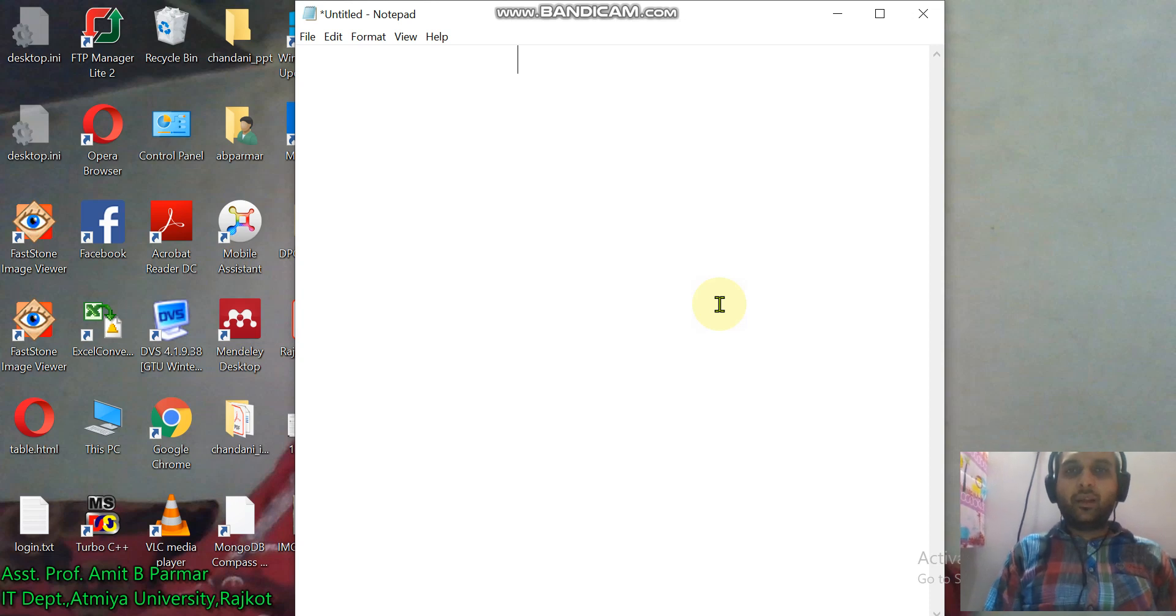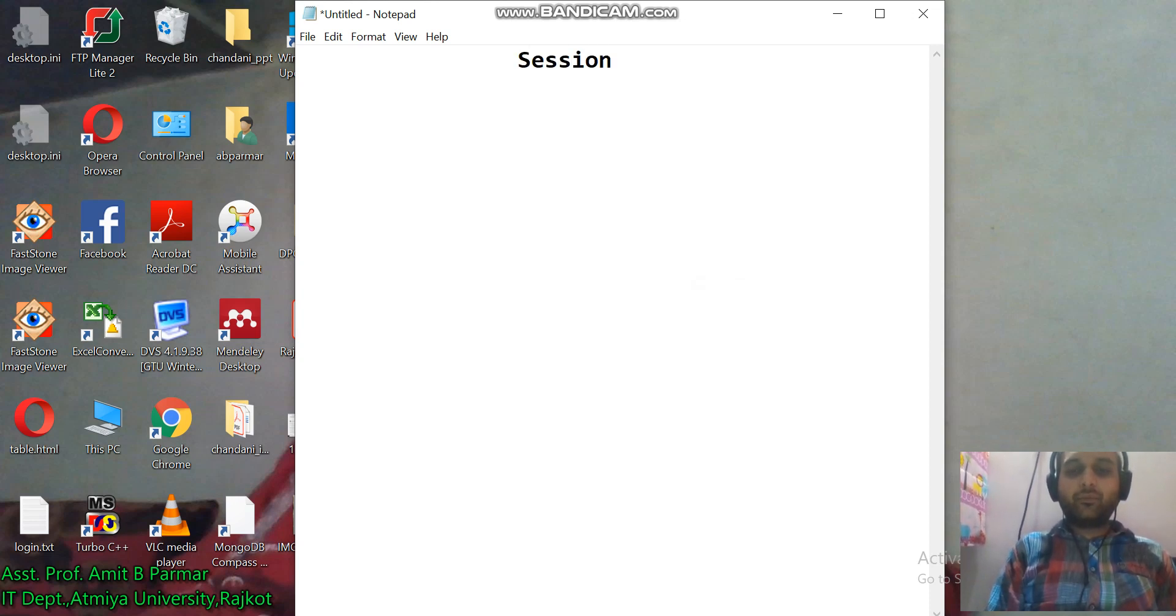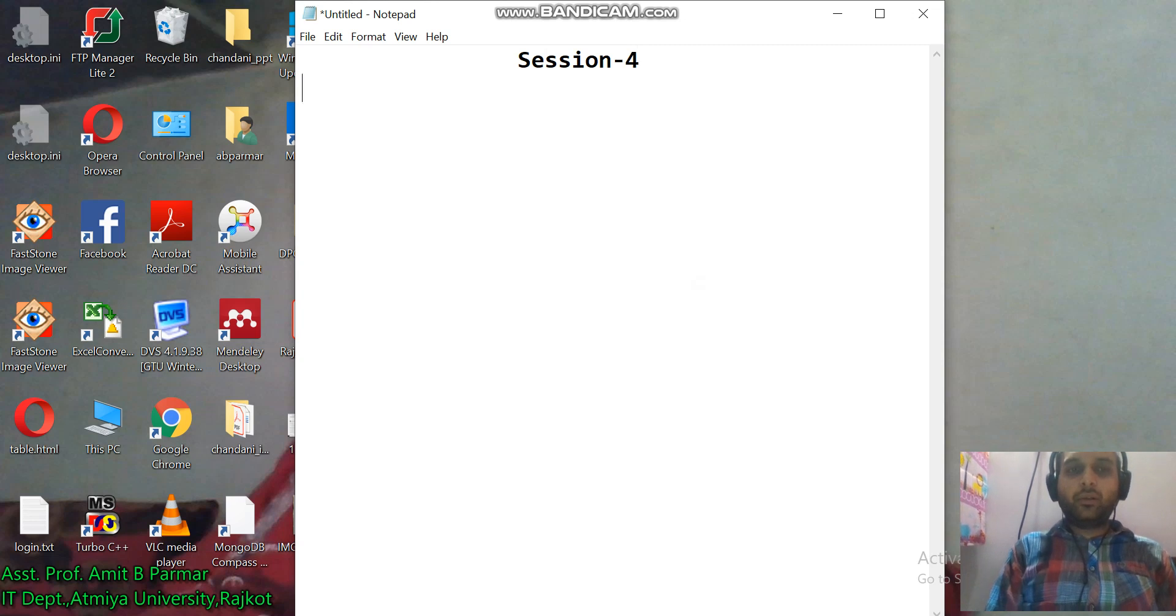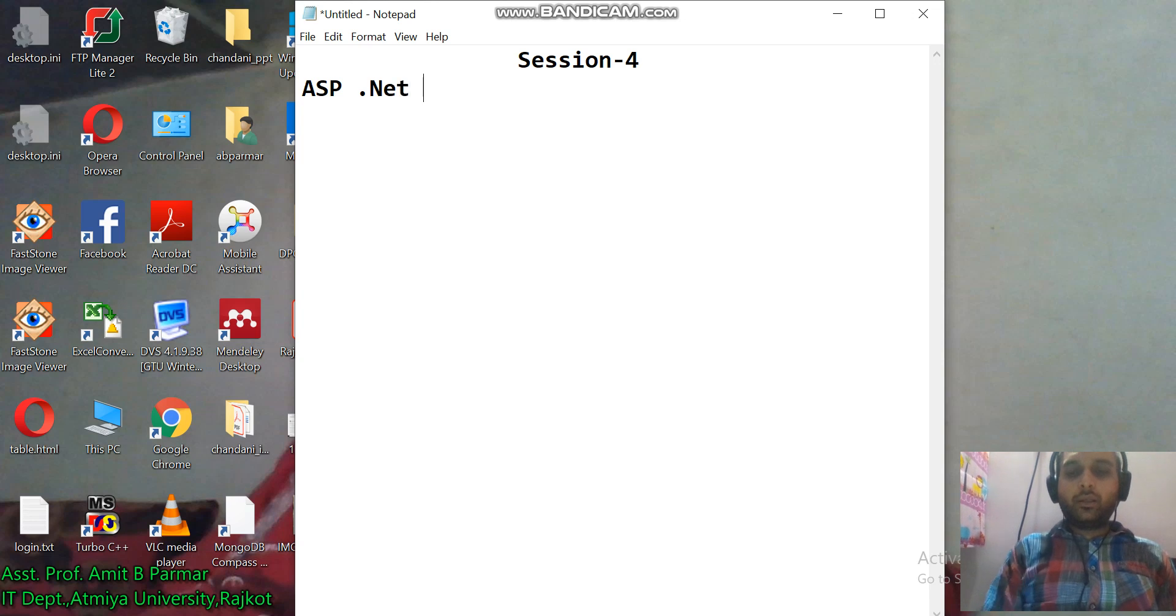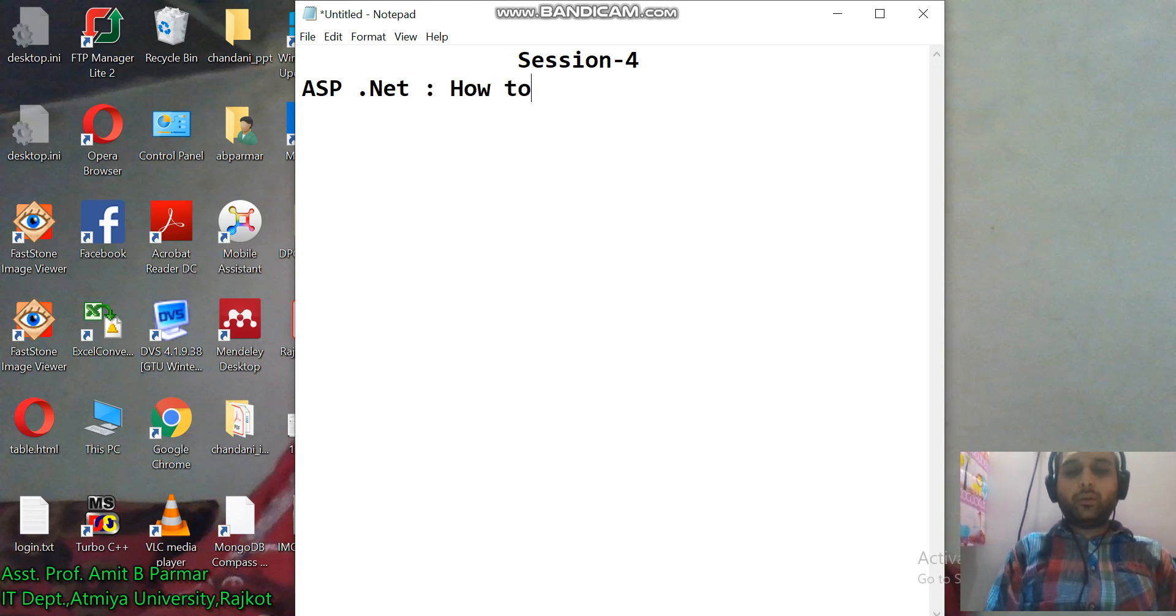Dear students, welcome to session 4 of ASP.NET: How to use external CSS in ASP.NET website.